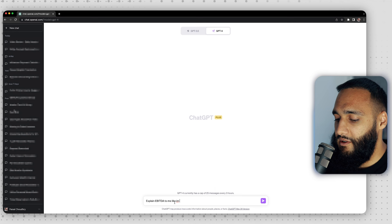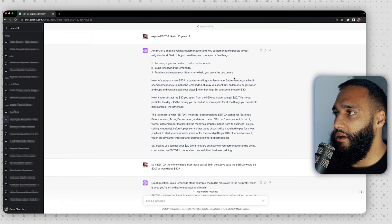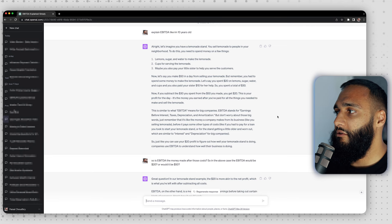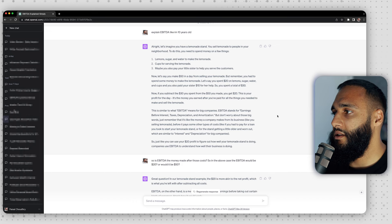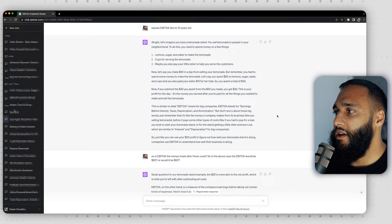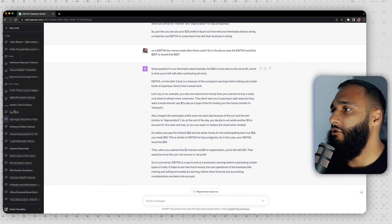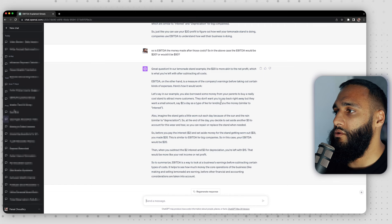ChatGPT responded: 'Let's imagine you have a lemonade stand. You sell lemonade and you need to spend money on lemons, sugar, water, cups for serving, and maybe you pay your little sister to help. Let's say you make $50 in a day, but you spent $20 on ingredients and $10 helping your sister — that's $30. Subtract $30 from $50 and you get $20.' I then asked: 'Is EBITDA the money made after those costs — would it be the $20 or $50?' ChatGPT replied that the $20 is more akin to net profit, and that in this case the EBITDA would be $20.